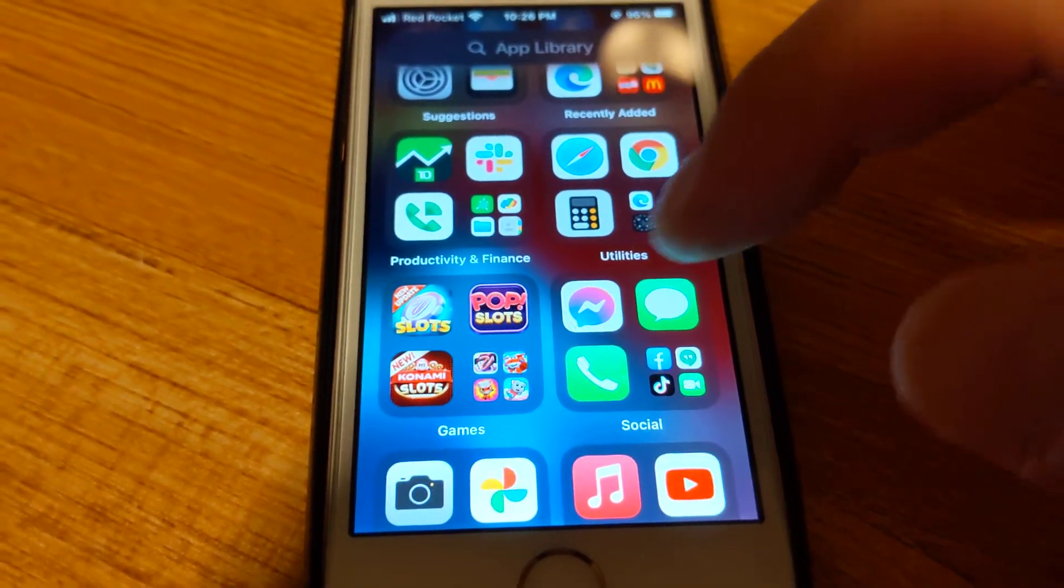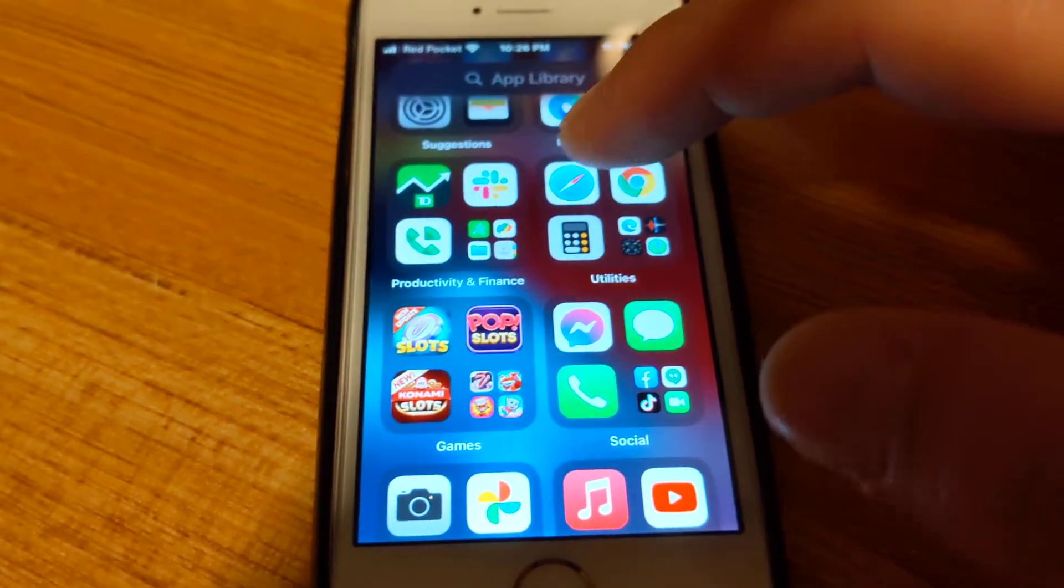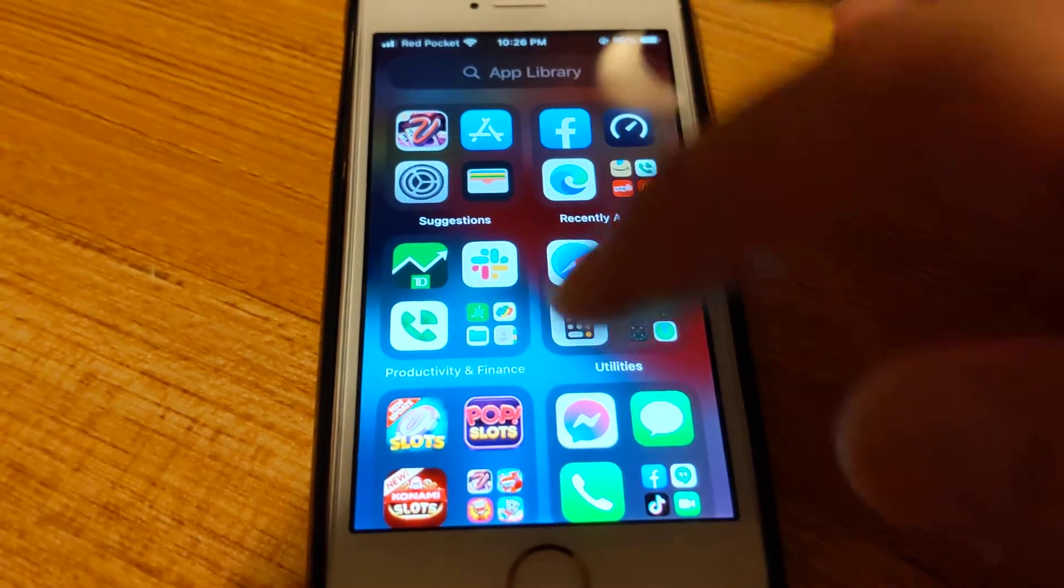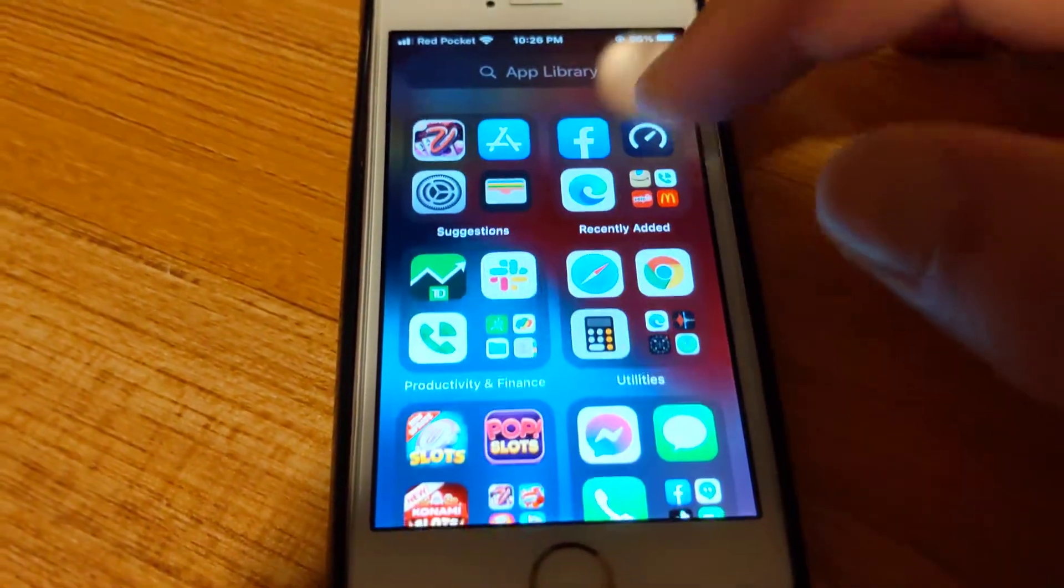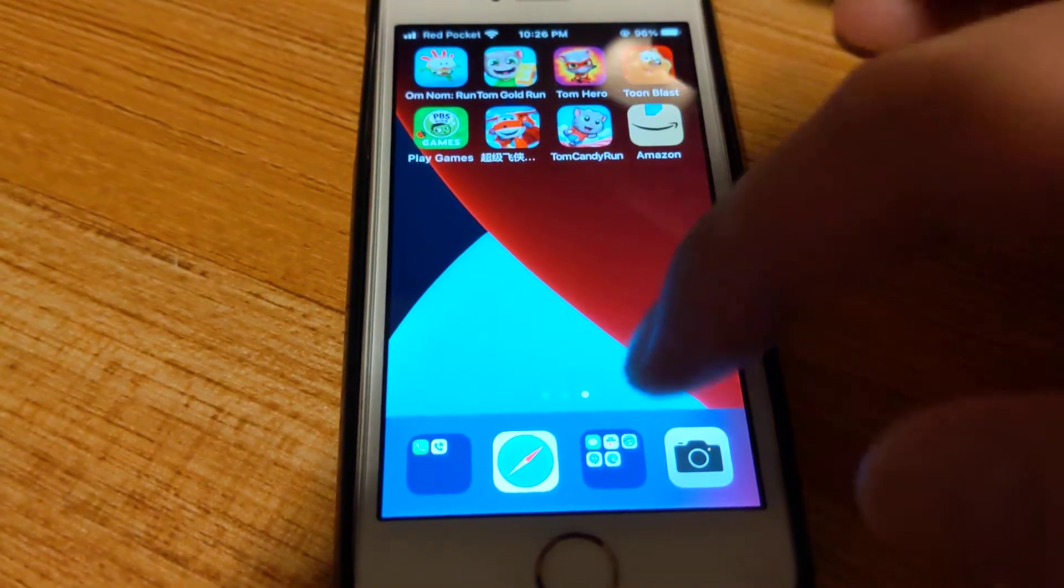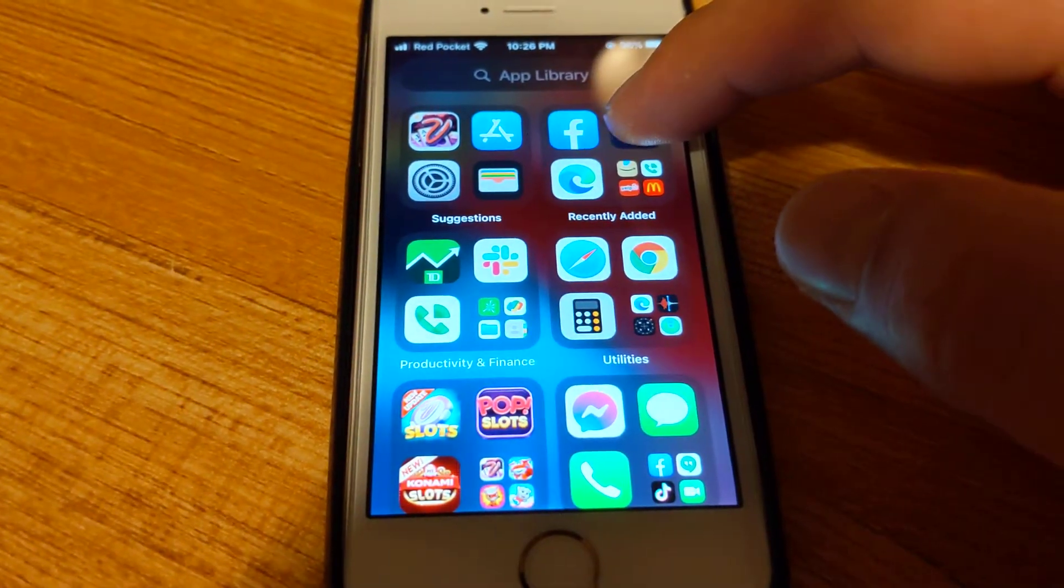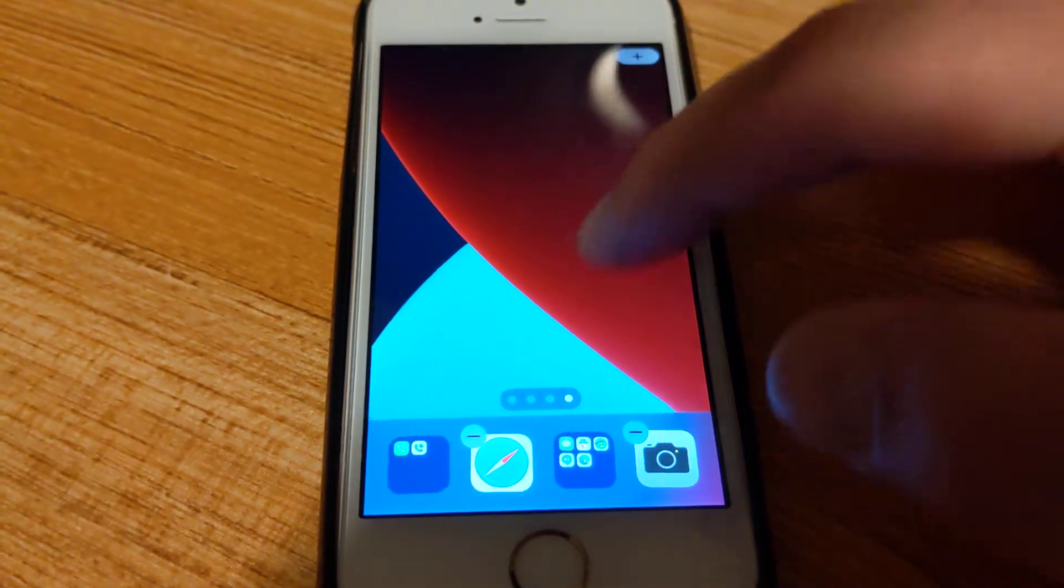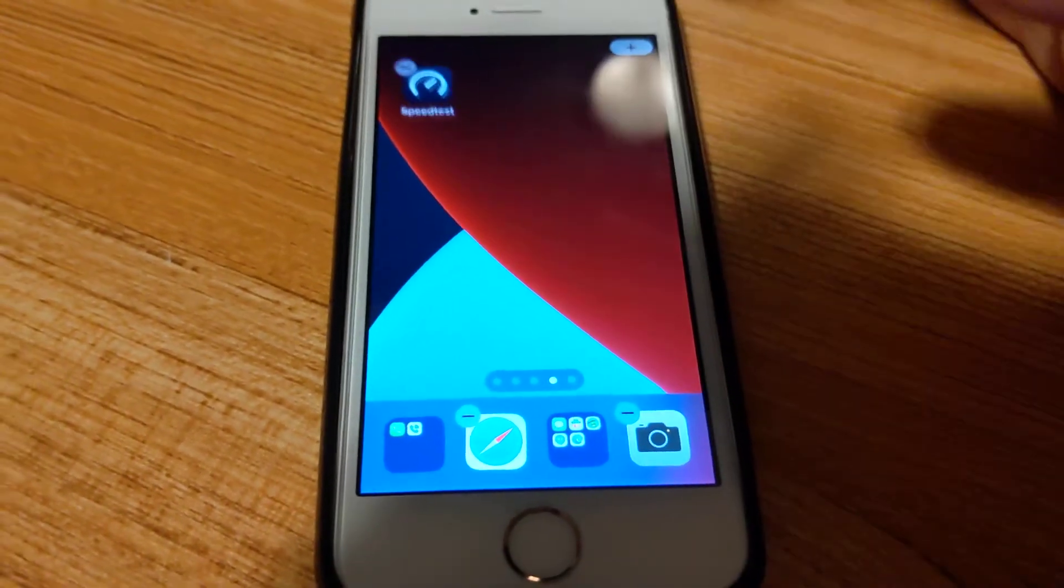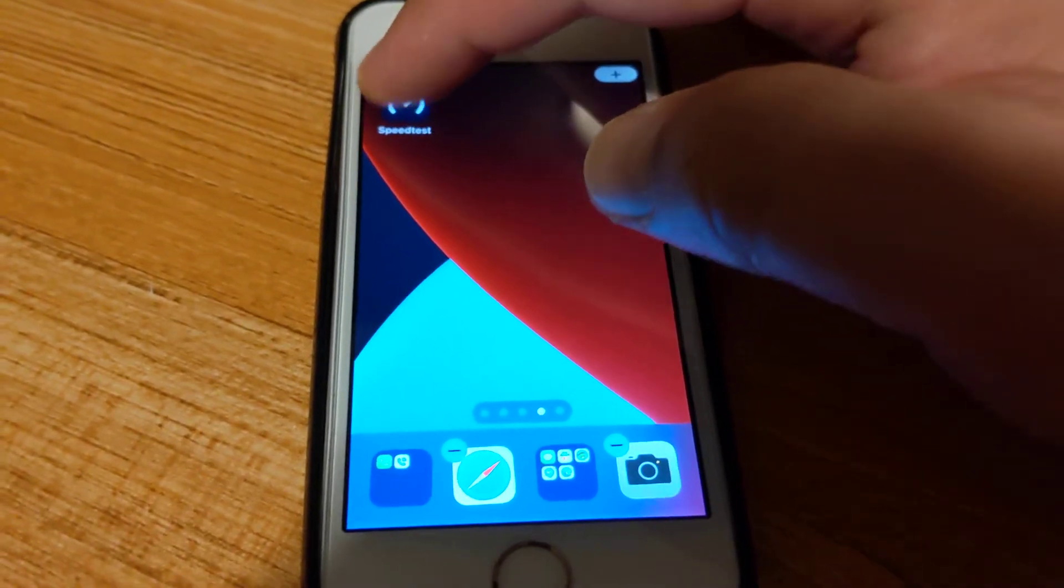If you can find it in this group of apps, just press and hold it. You can see the app. Let go and then you can put it on your home screen again.